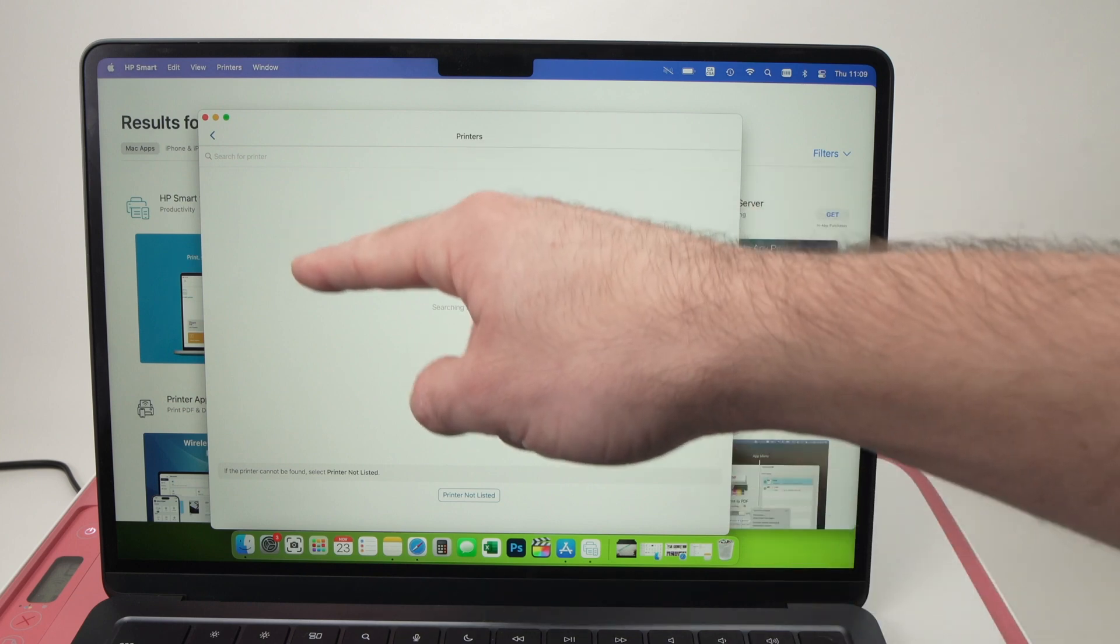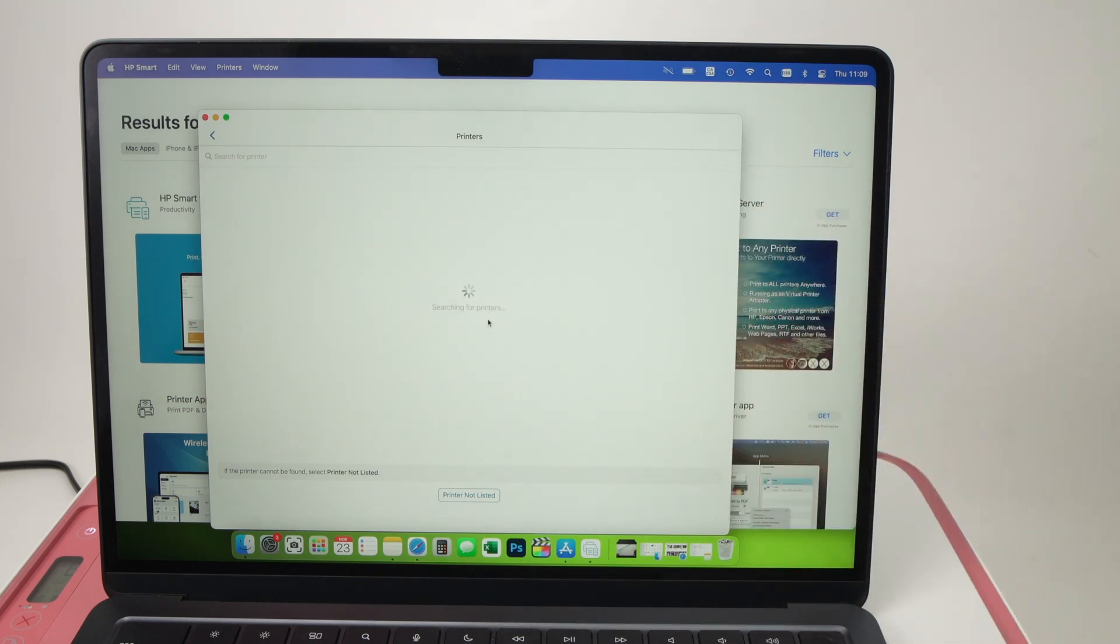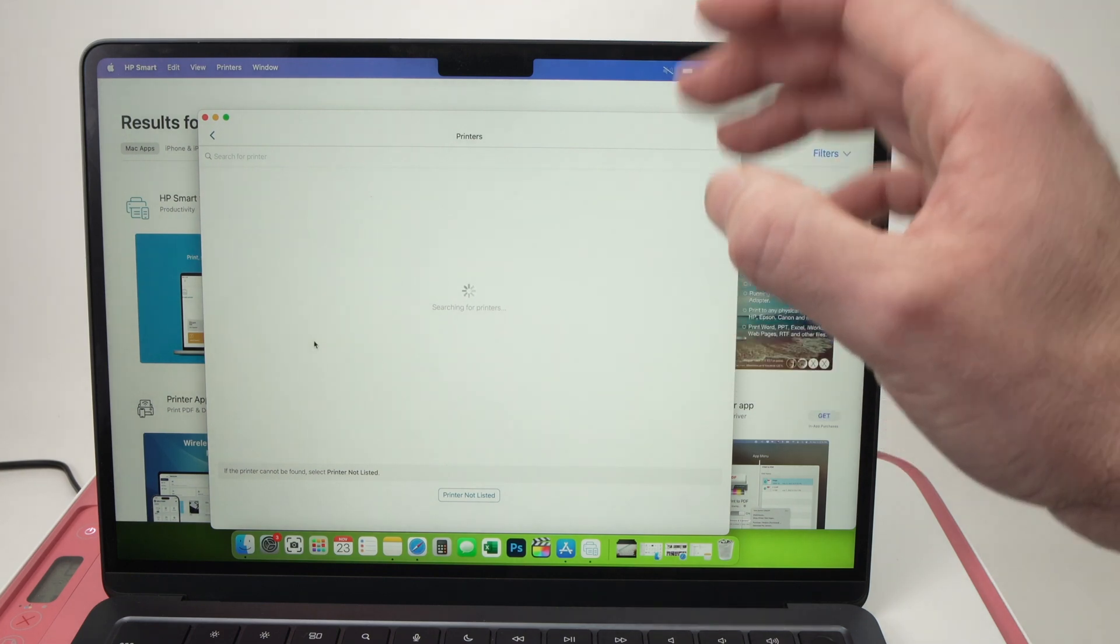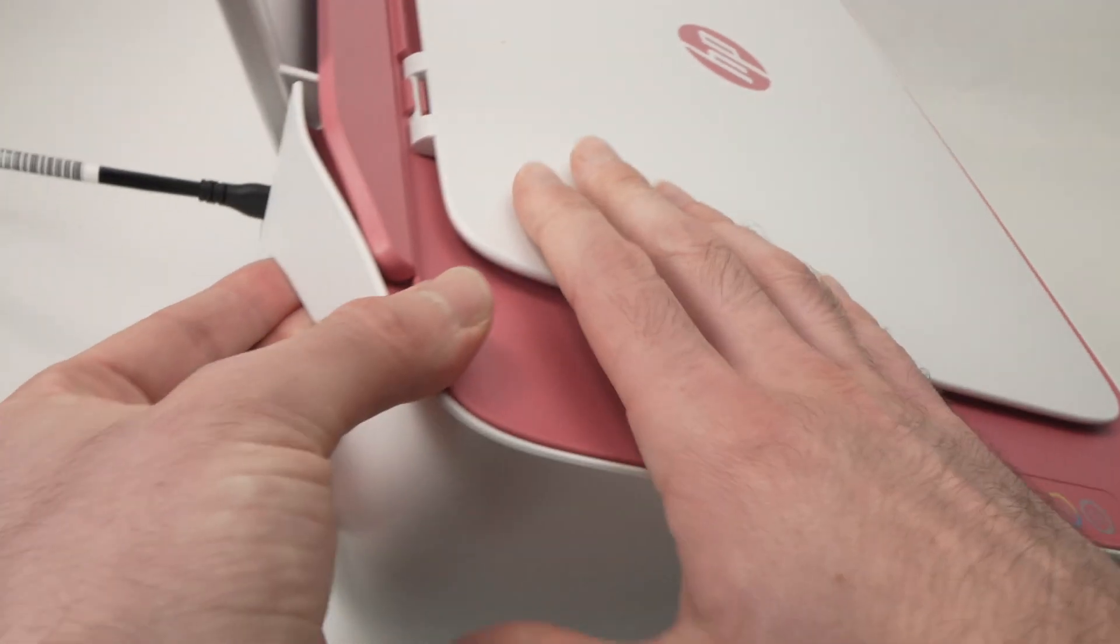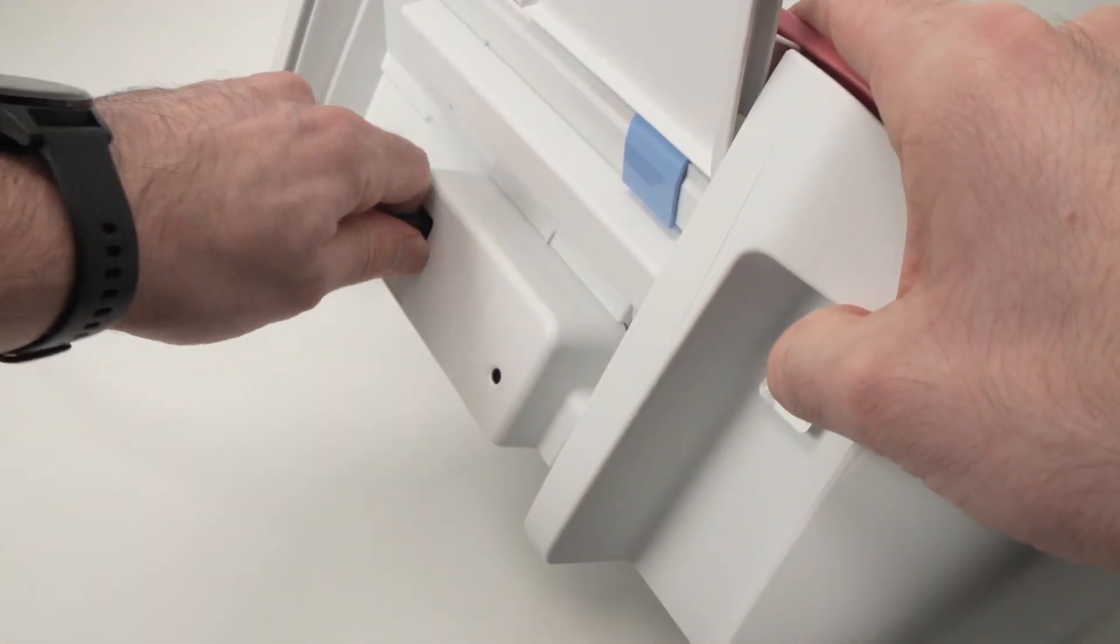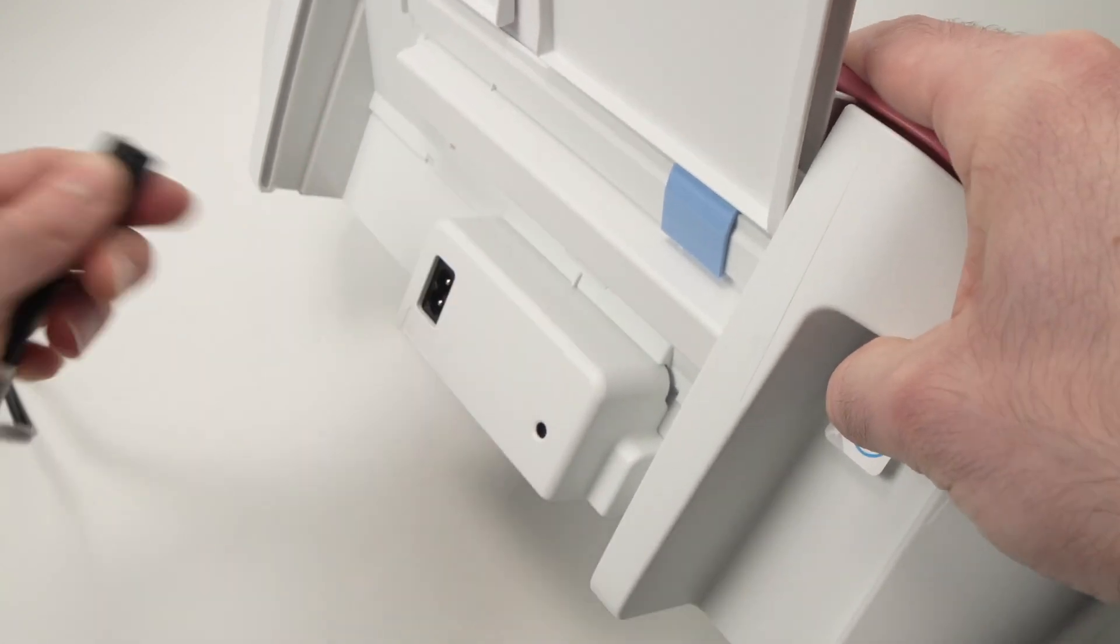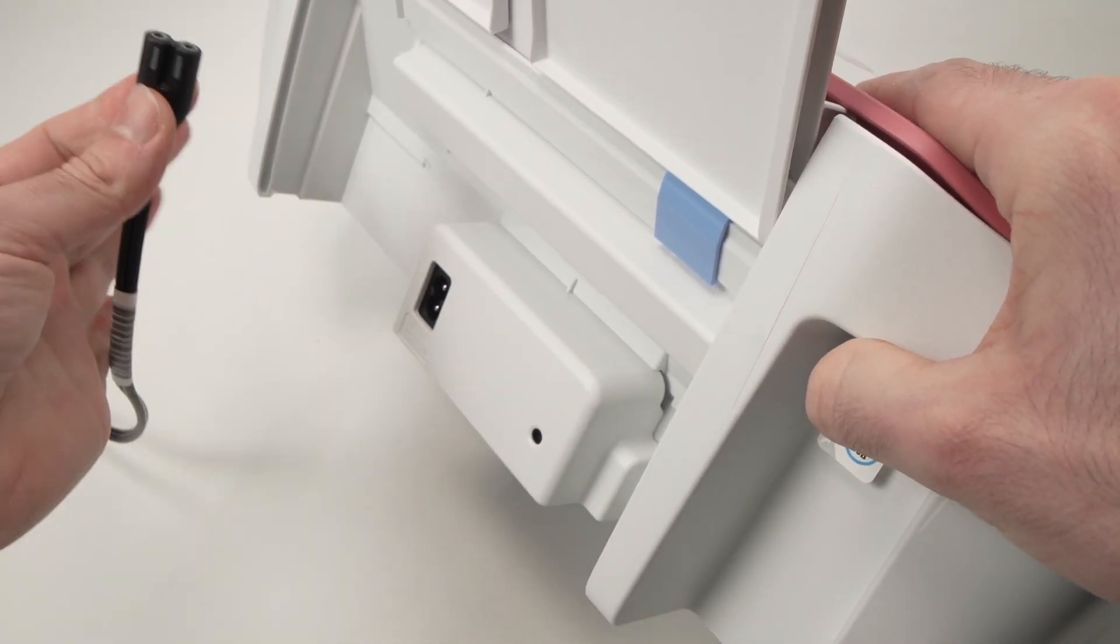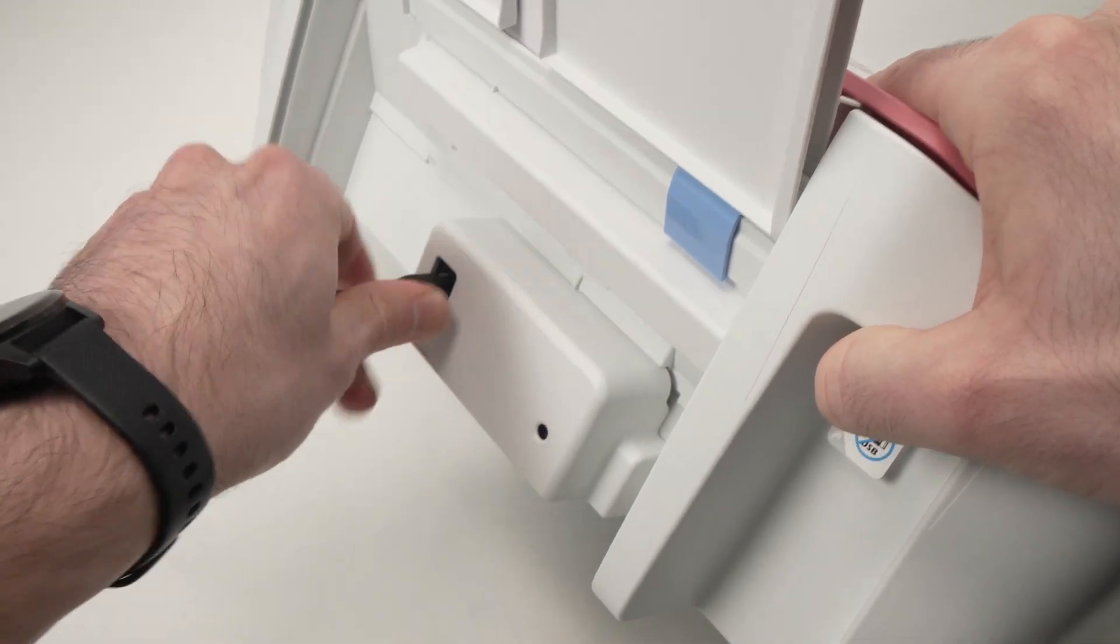And you should see your printer appearing in this list over here in just about 10, 15, 20 seconds. If nothing is appearing even after a minute what you need to do is simply unplug the printer from the power source like this, wait just five seconds, and then plug it back.